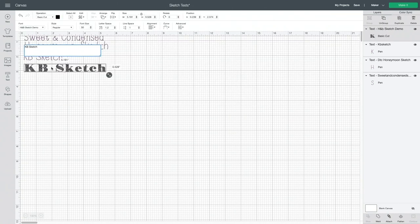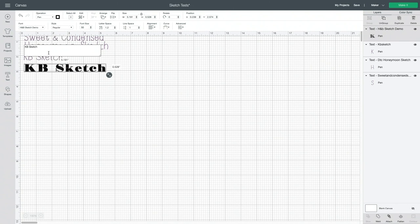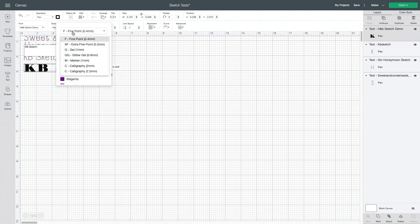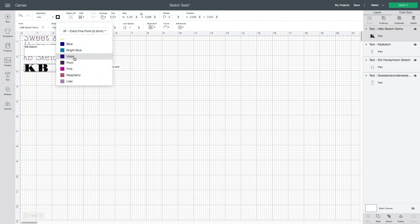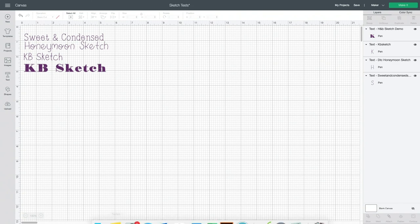And then open that last project that we were working on. So if you see that your fonts are not installing or they're not showing up in the list, that's just a quick little tip. Close everything out and reopen. Just make sure to save your project. So again, when I change the font, it automatically is setting it to that basic cut. So you'll want to pay attention to that. So we are going to make sure to draw that with the pen. So we have four options.